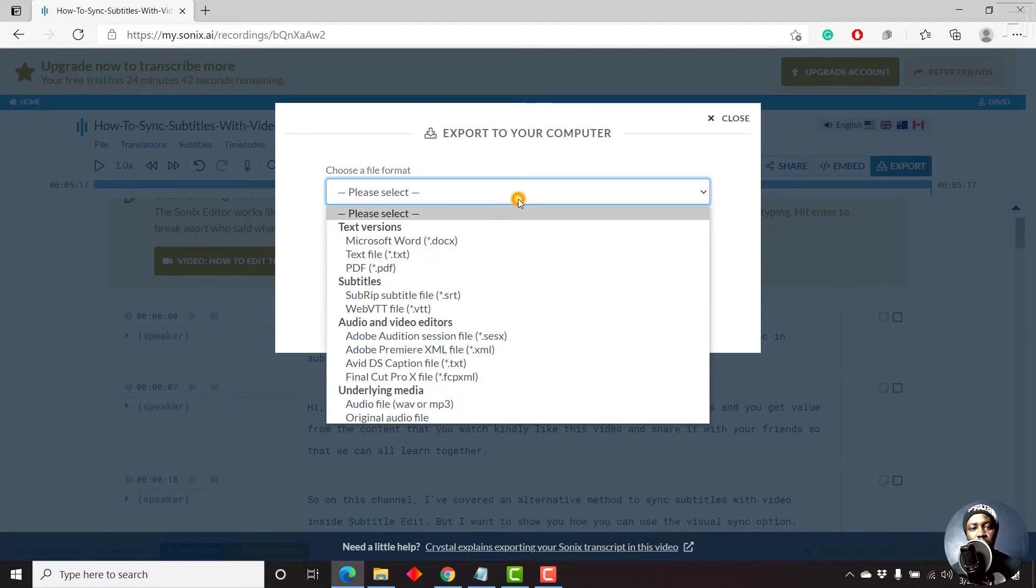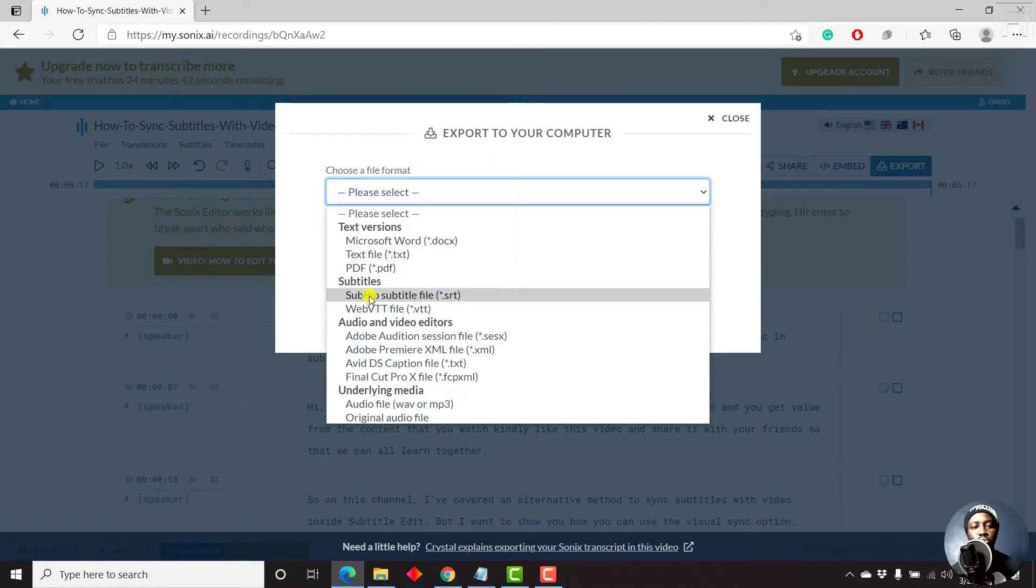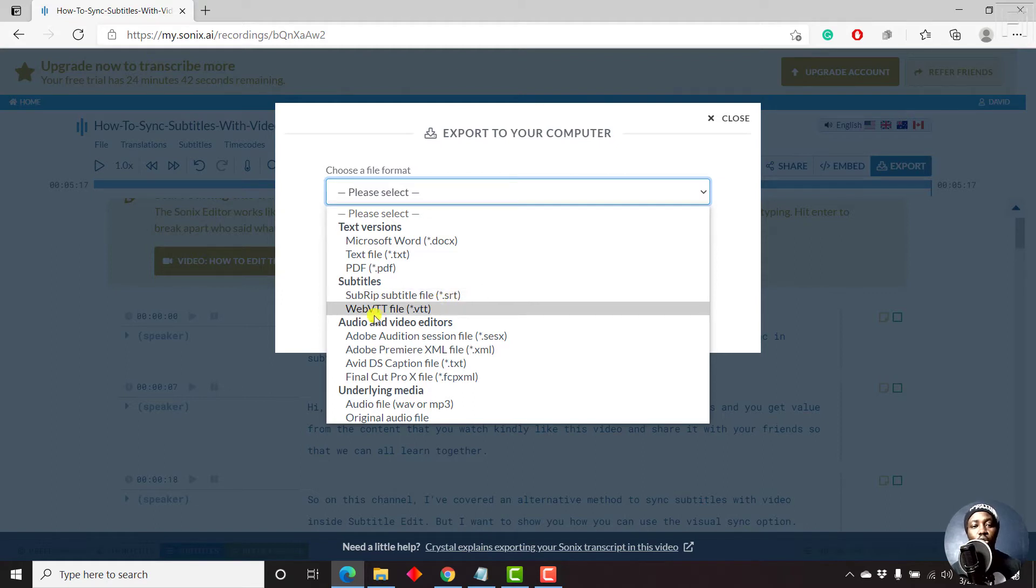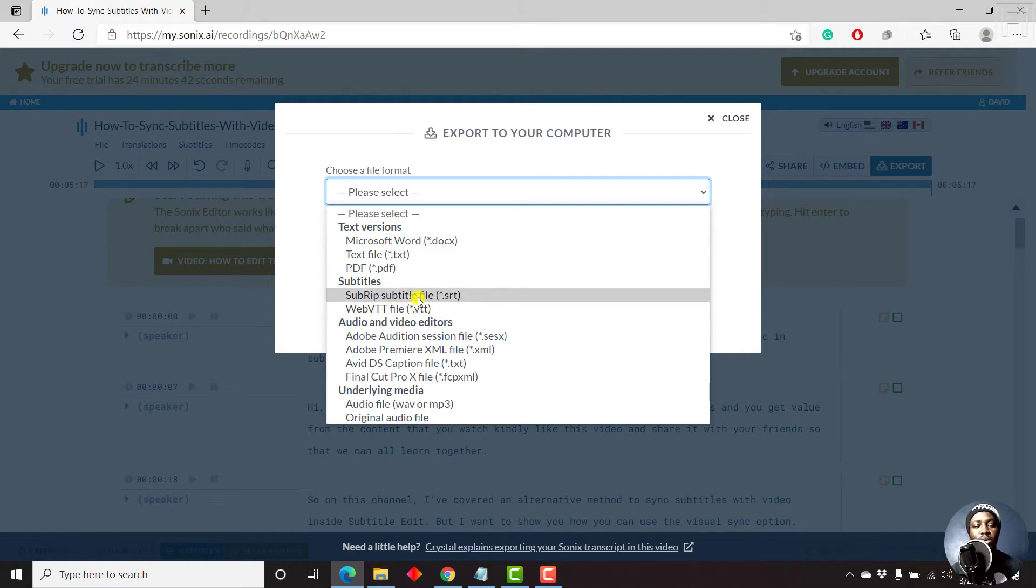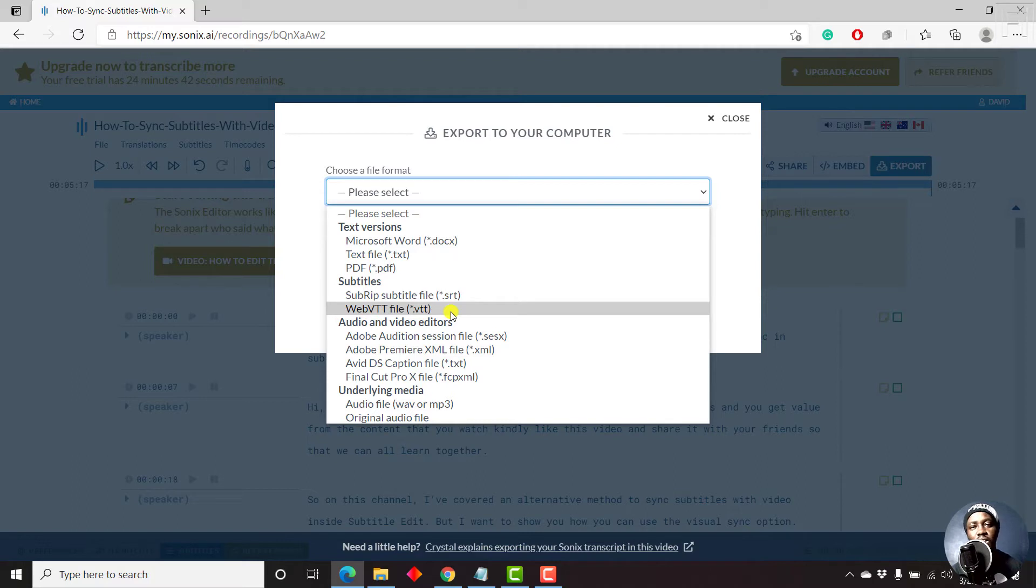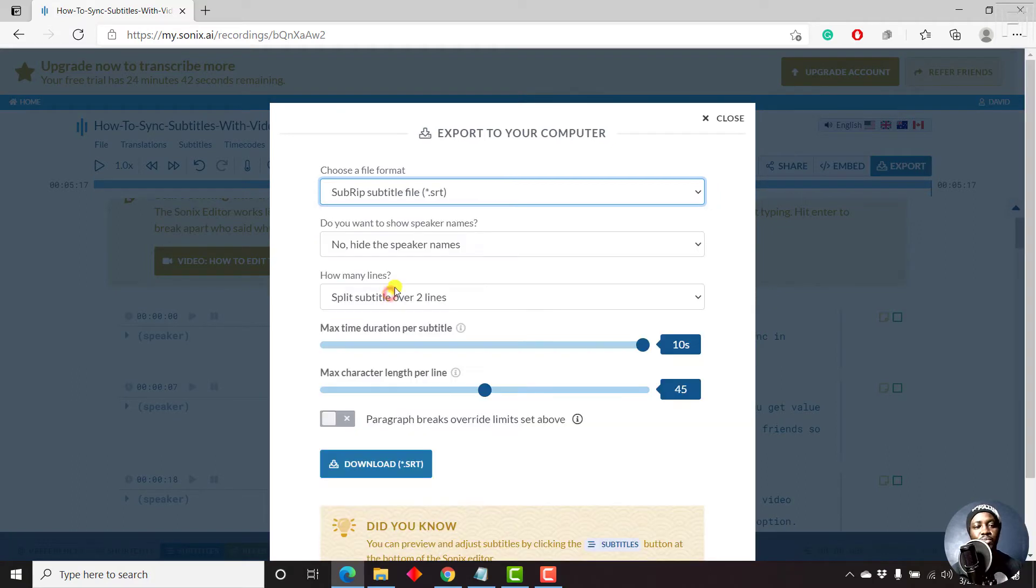For the purposes of this video, we're going to choose subrip subtitle file, which is an SRT, or the web VTT that is a dot VTT. These are closely related subtitle files. But this web VTT allows for styling and all that. But let's just click on subrip.